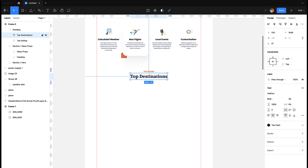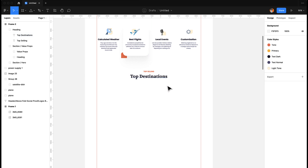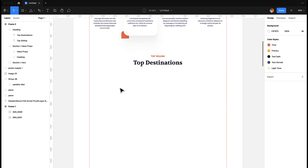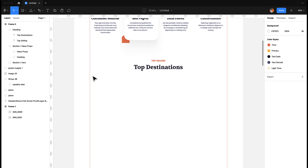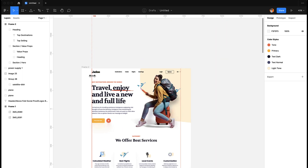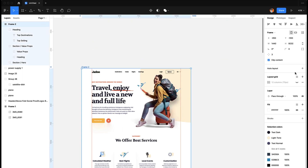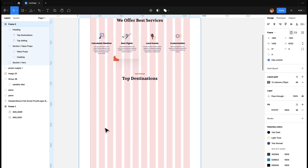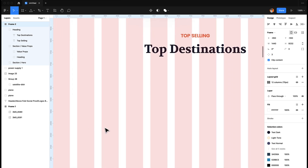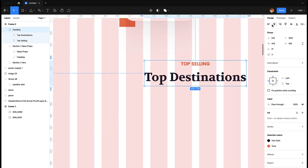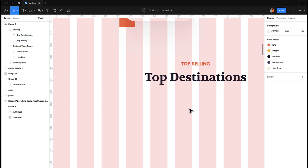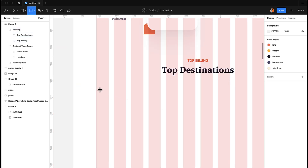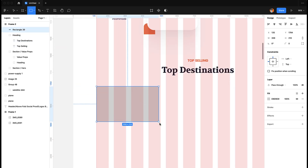We now have our 'Top Destinations' heading. Next, we are going to add three cards. For that, we just need to activate the layout grid and center it first, then start making our first card.